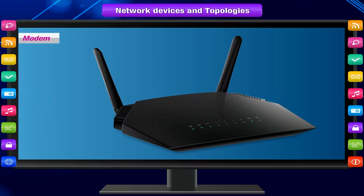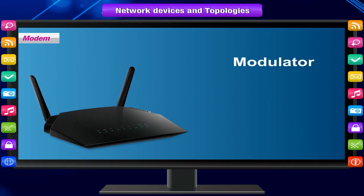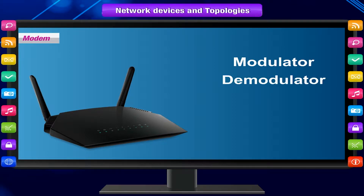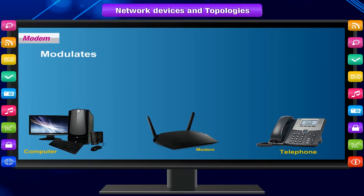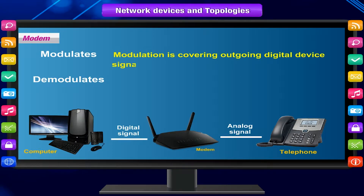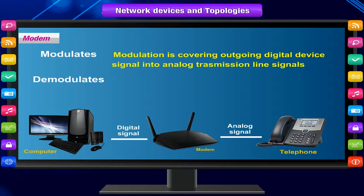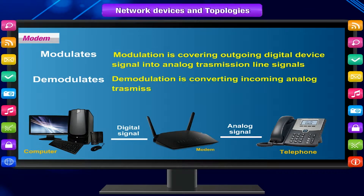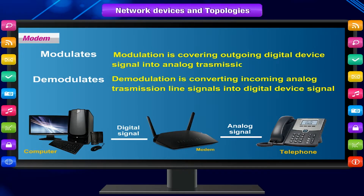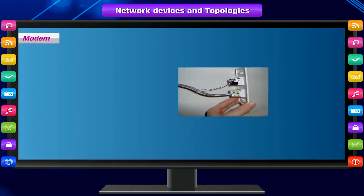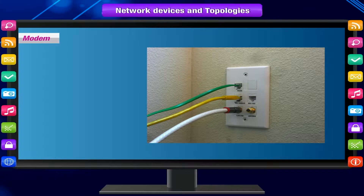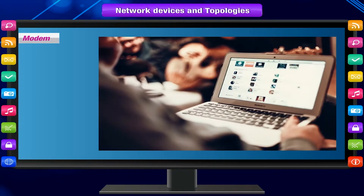A modem stands for modulator-demodulator. It modulates and demodulates the signal between the digital data of a computer and the analog signal of a telephone line. You get an internet connection through a wire to your house, and this wire carries your internet data outside to the internet world.